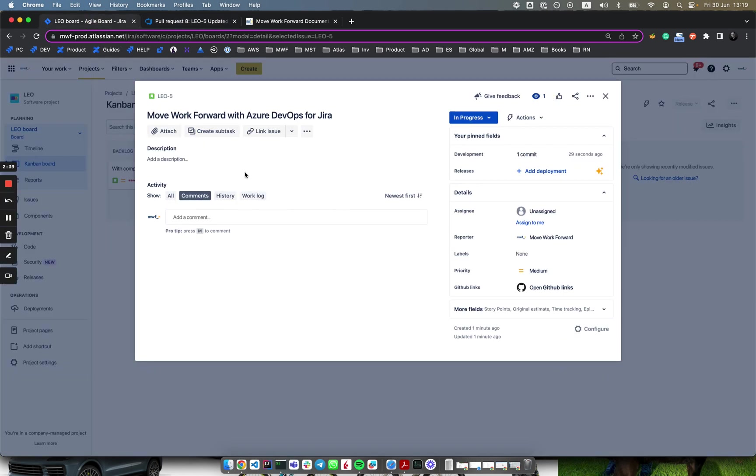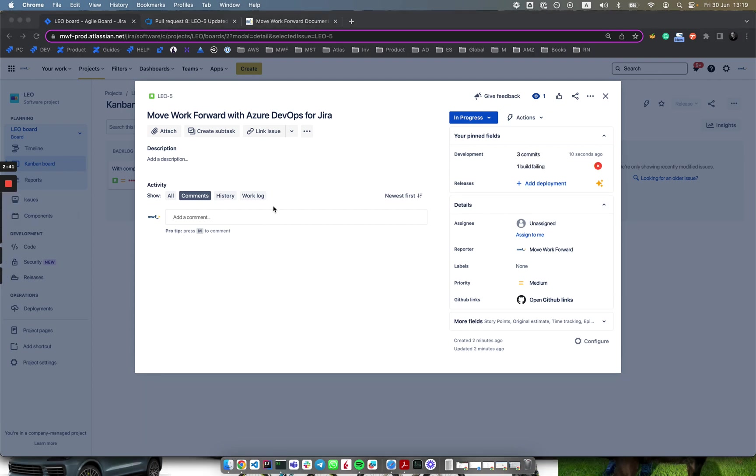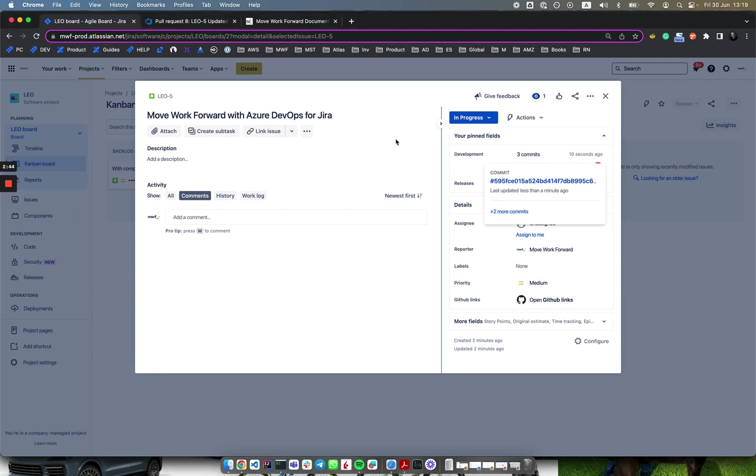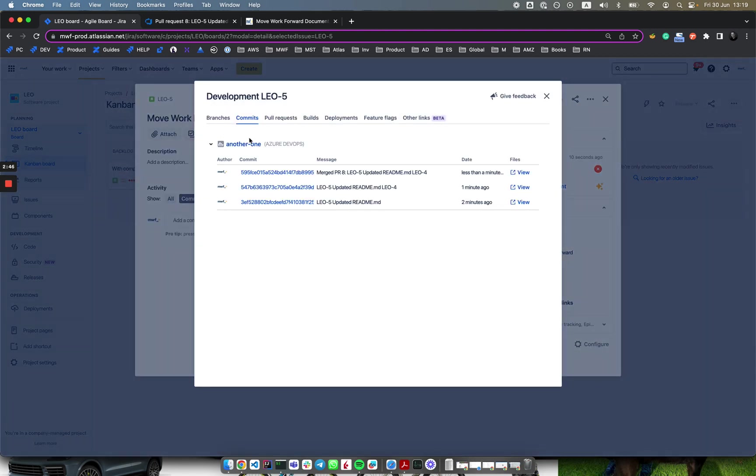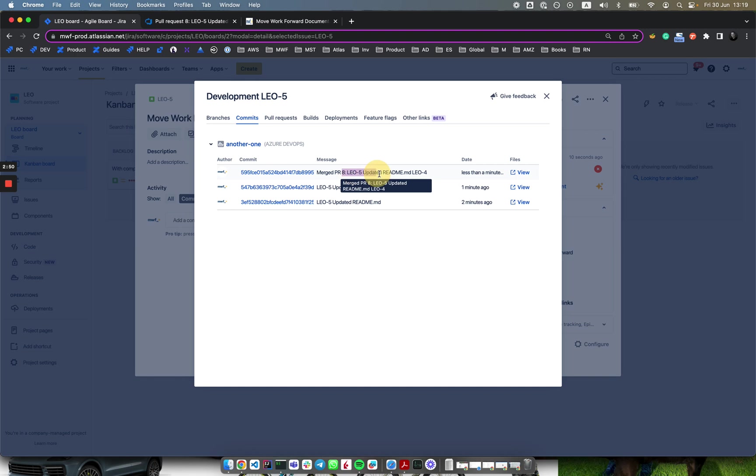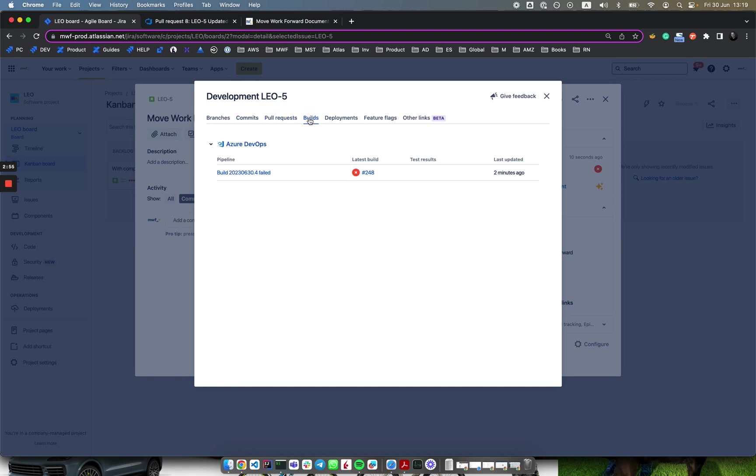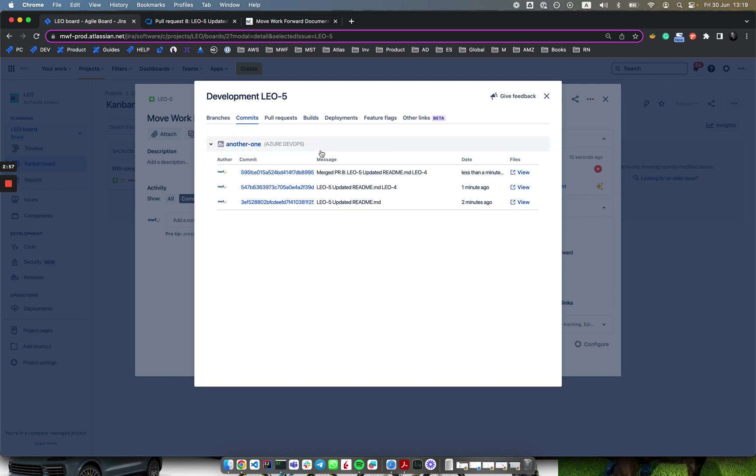Now after a couple of seconds we will see two commits. Yes, after a few seconds we see that the issue Leo5 has two commits. This one is when we did the push and the second one is the pull request itself. We can see all those commits as well as builds which failed due to this unreliable commit.